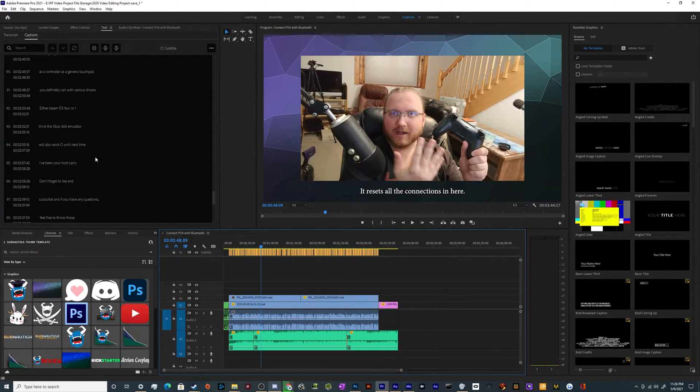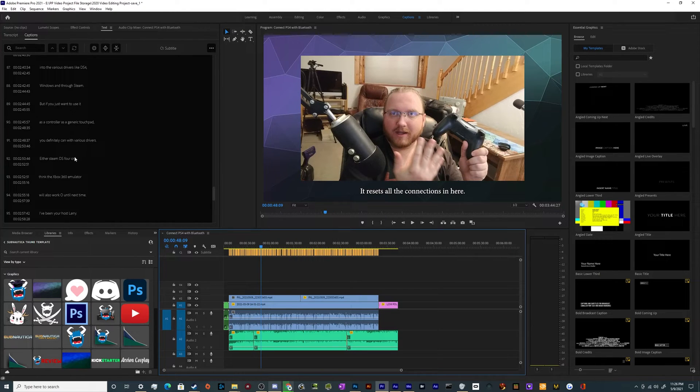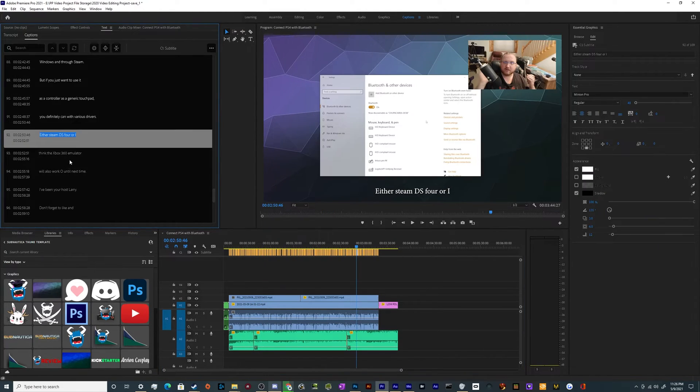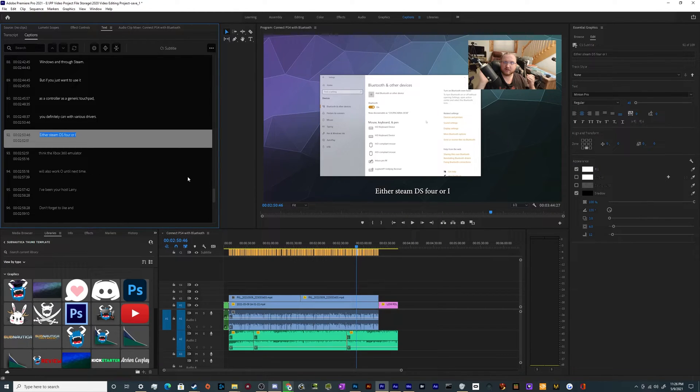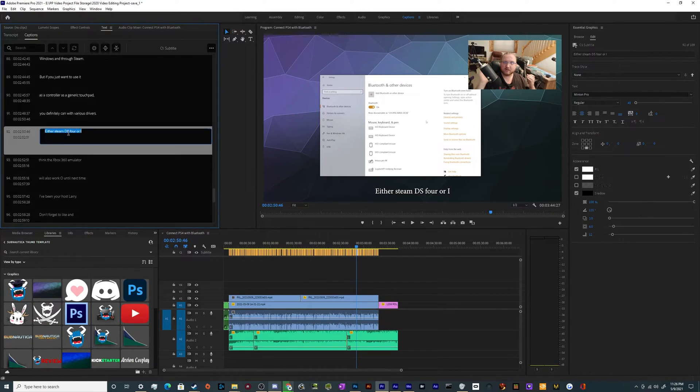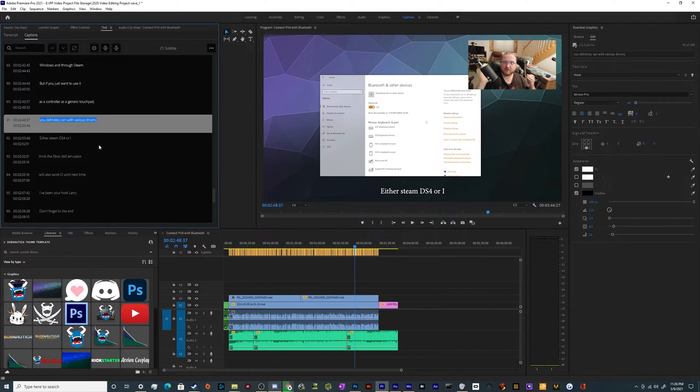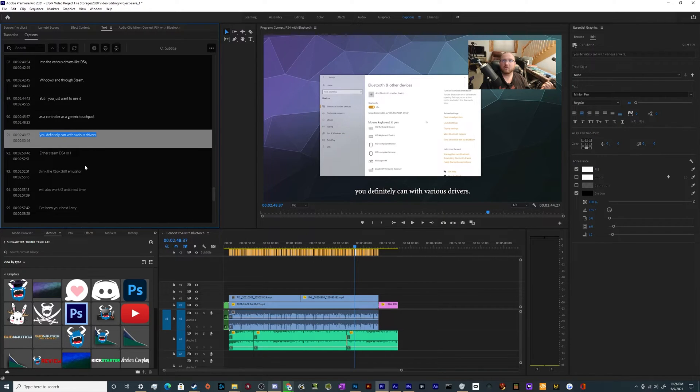Maybe there's some glaring issues popping out at you. Maybe it says, instead of this, it says that. Like, here we go. And DS4 is one word, so I can edit that. And then the rest of this looks pretty good.